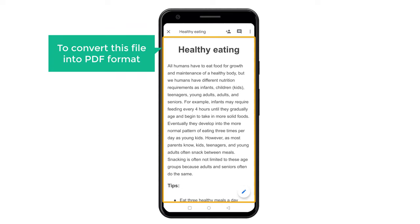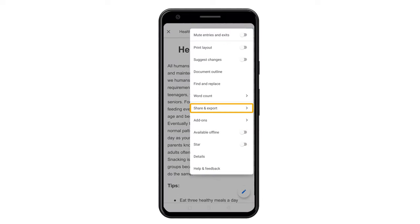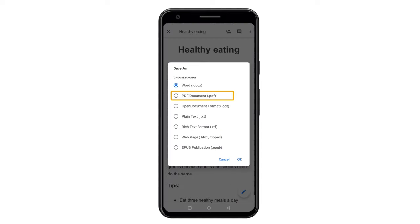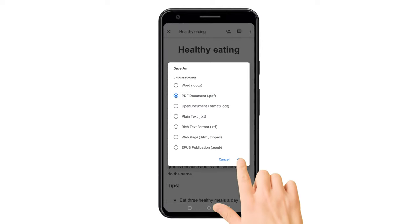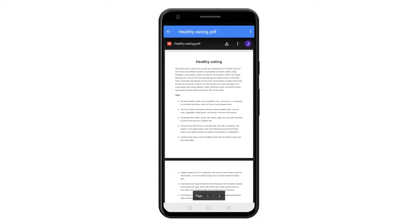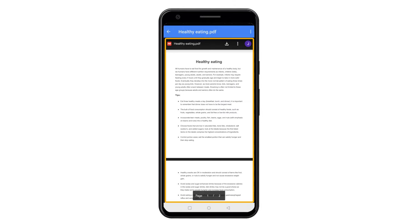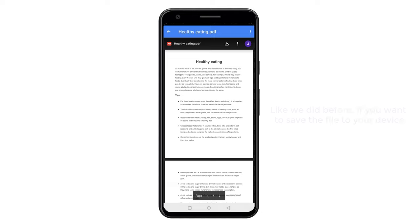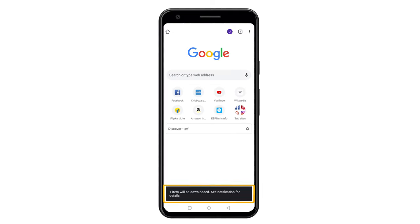Now to convert this file into PDF format, let's click here, click share and export, then click save as. Now here, select PDF document and click OK. And as you can see, we have converted our document file into a PDF file. Now like we did before, if you want to save the file to your device, just click here and your file will be downloaded.